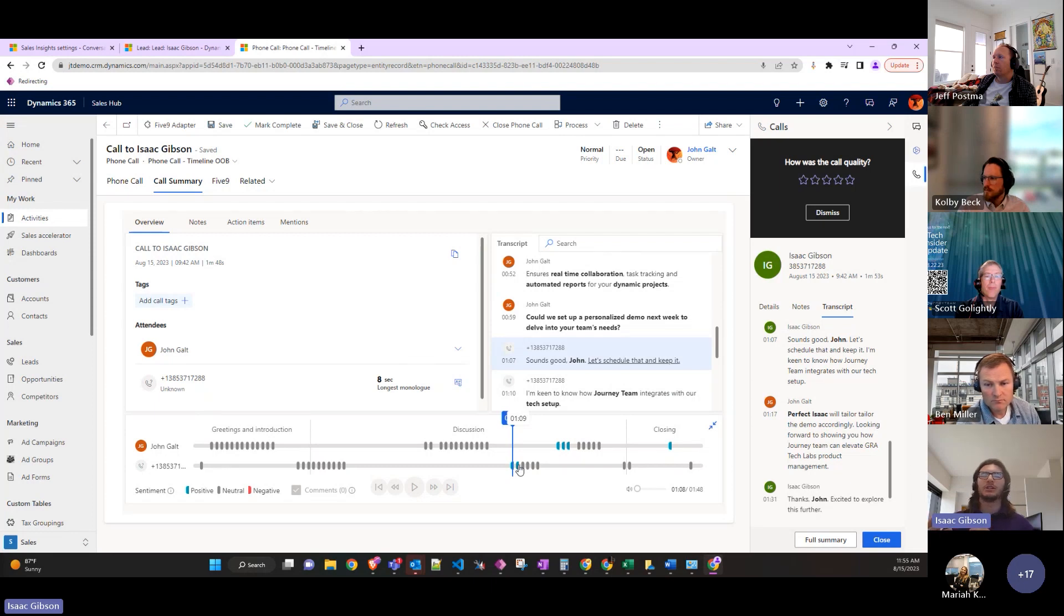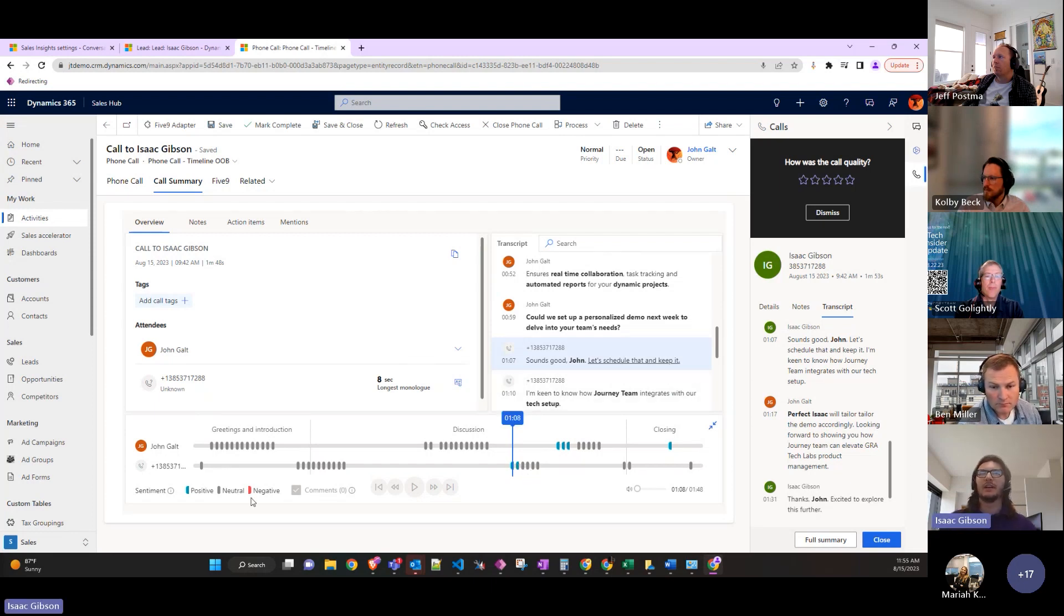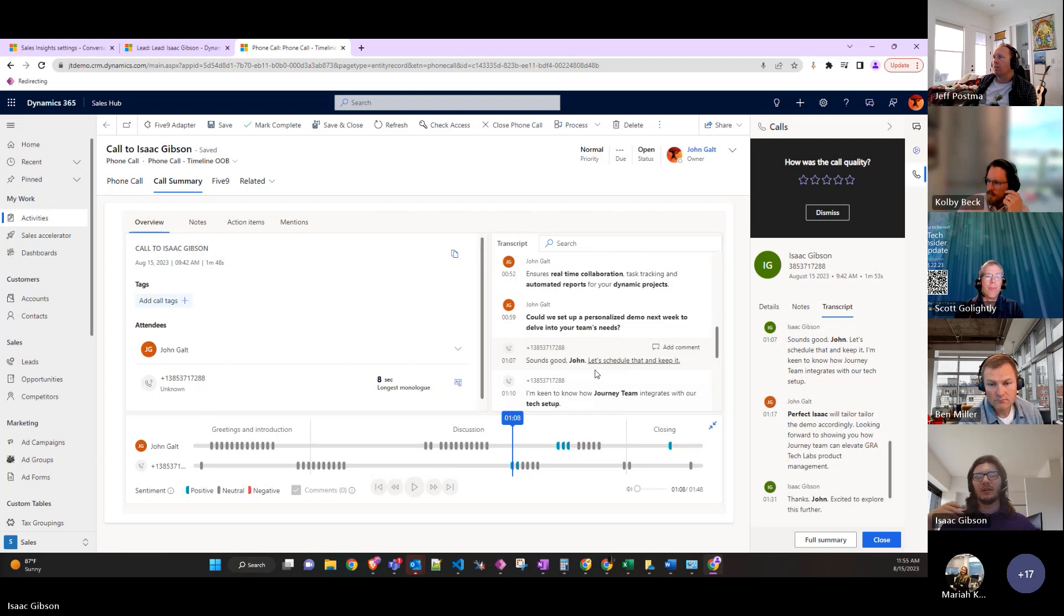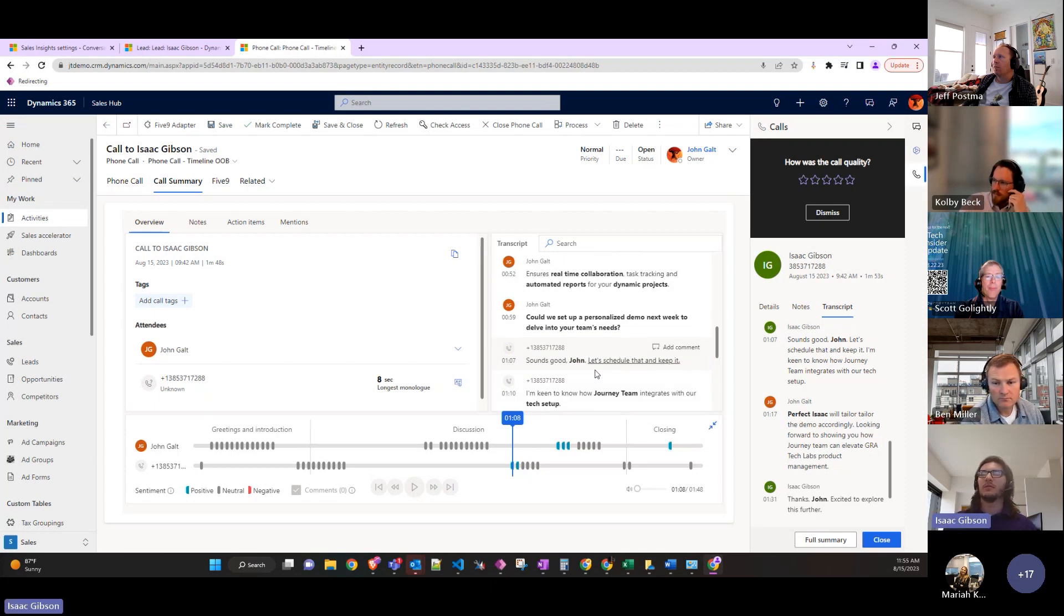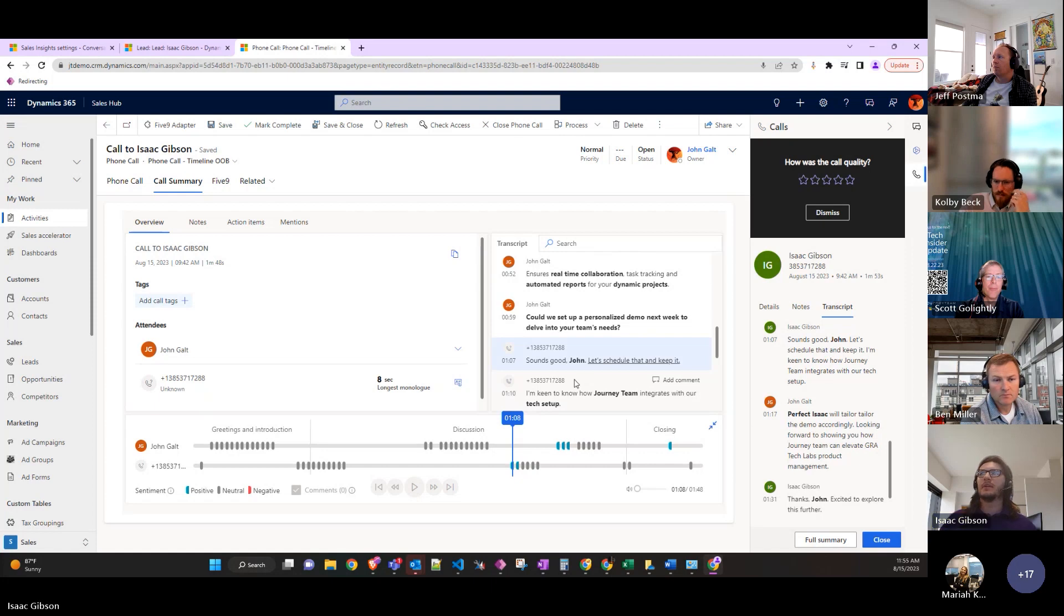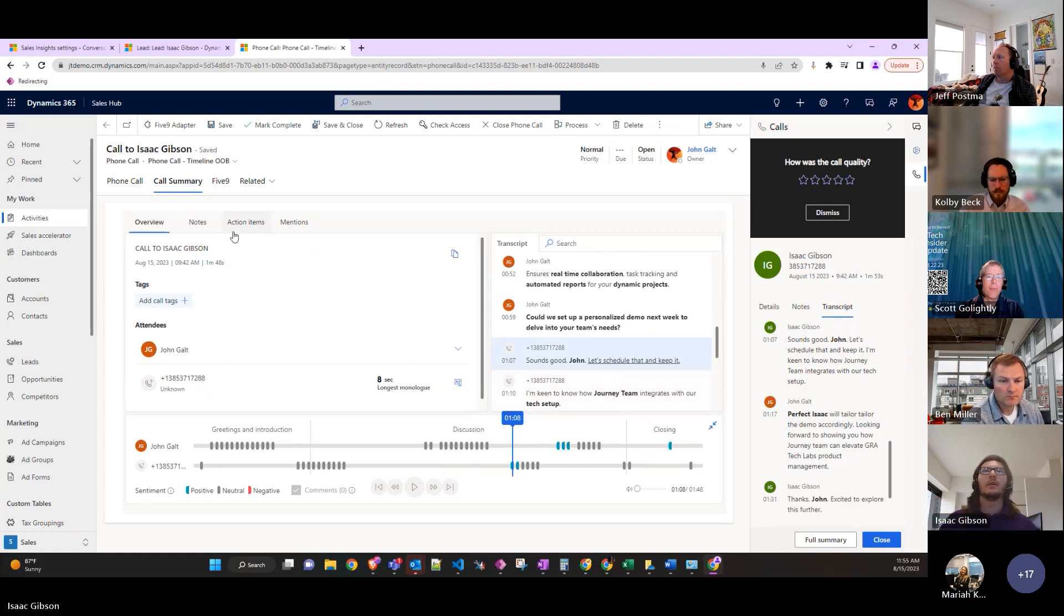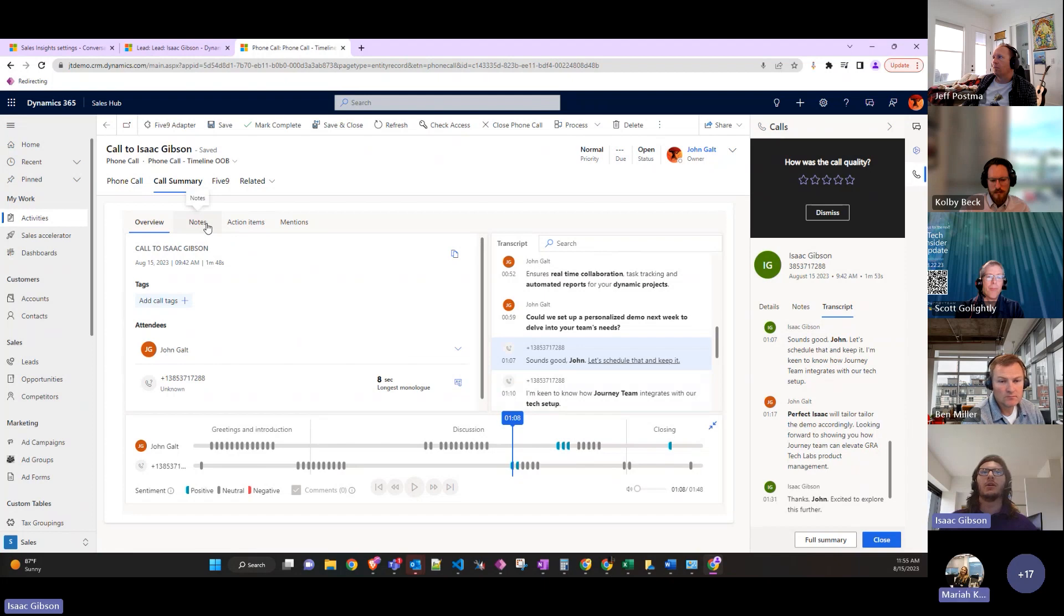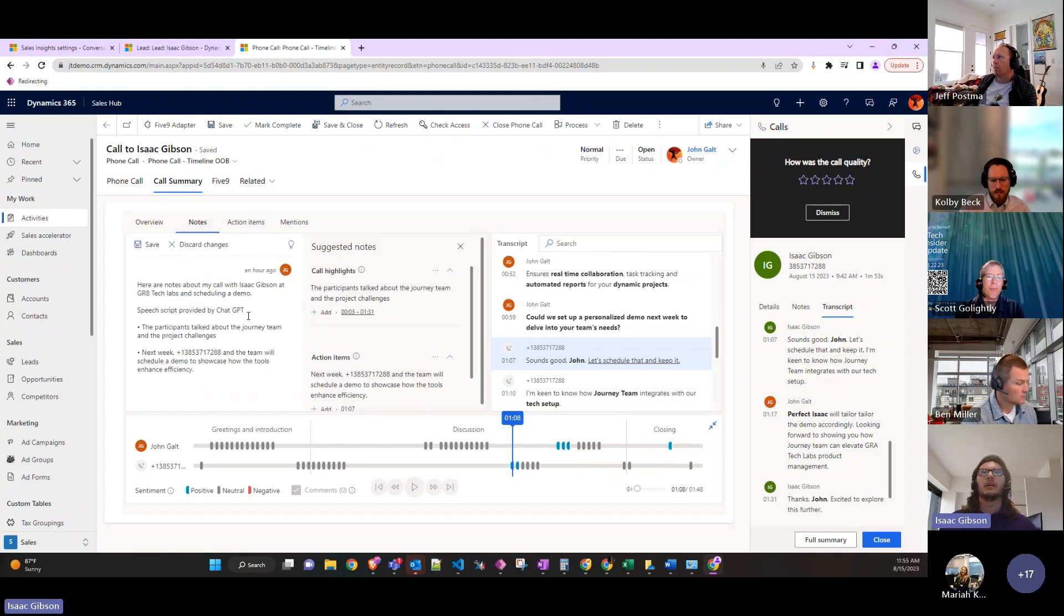This conversation didn't have any negatives, but if there was like no this doesn't work for me or competitors could do better as part of the conversation, then that would show up in the negative.